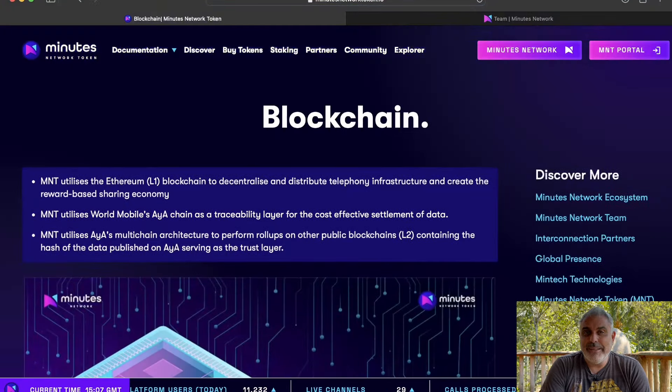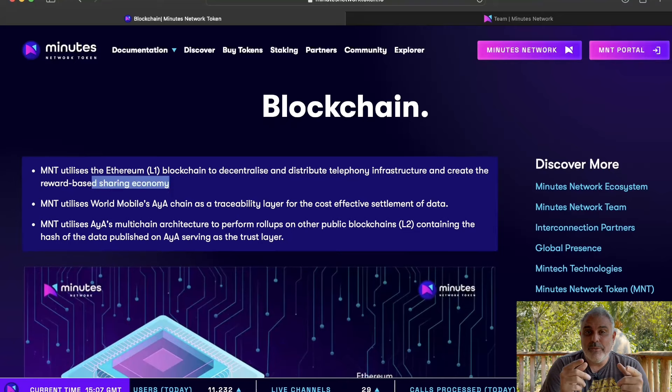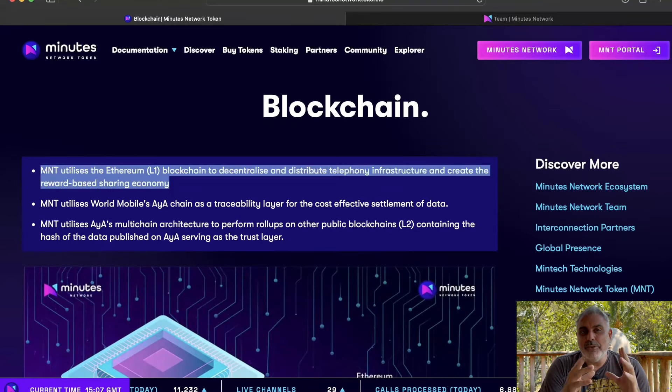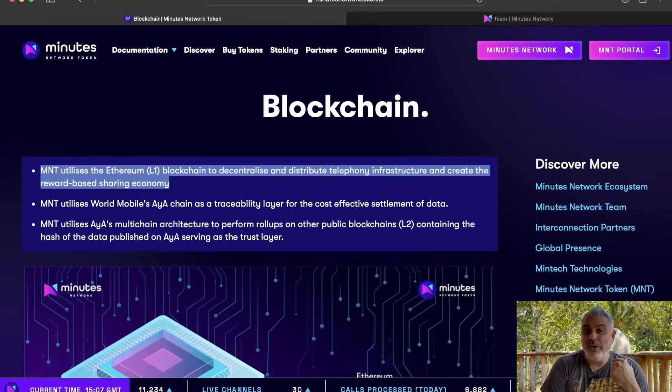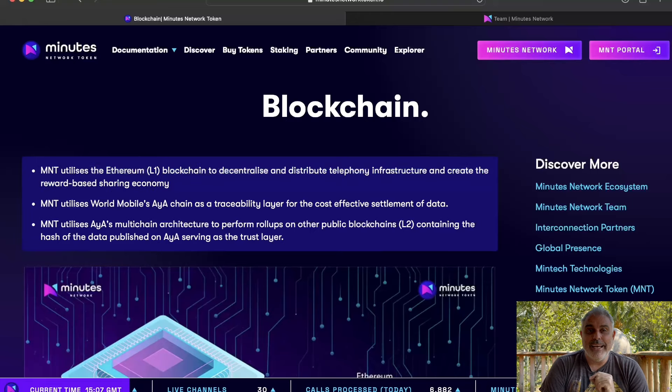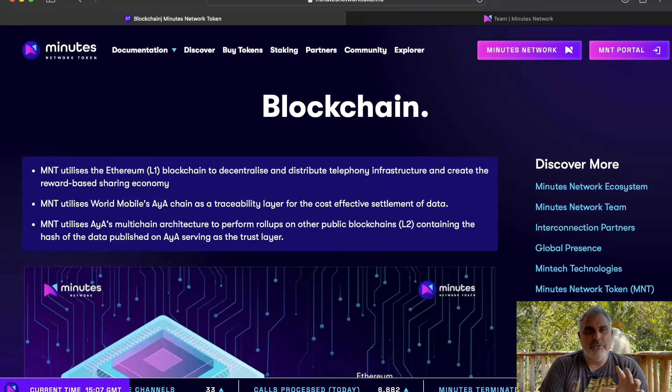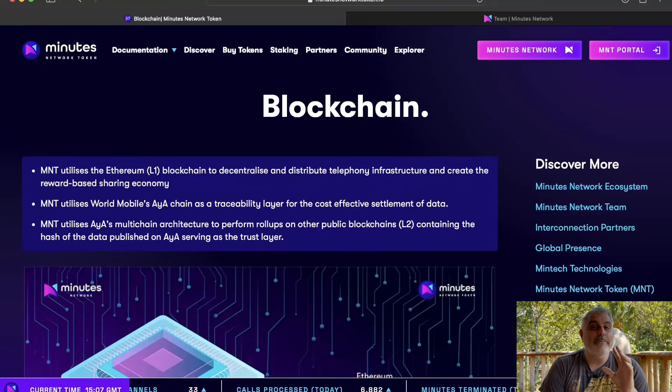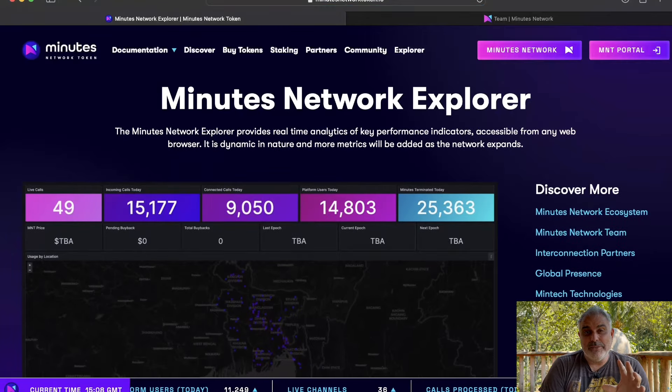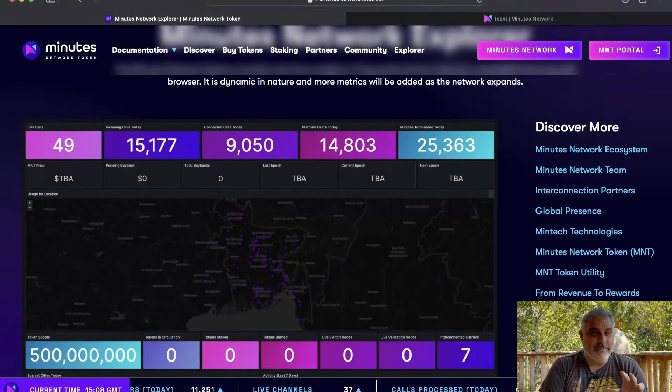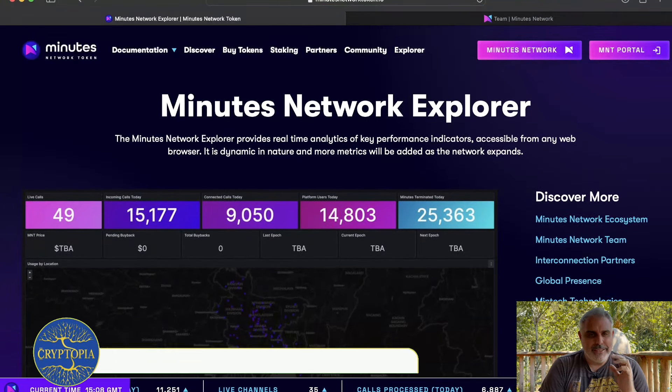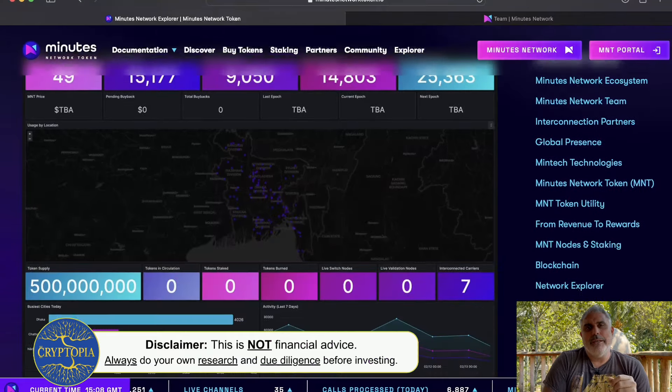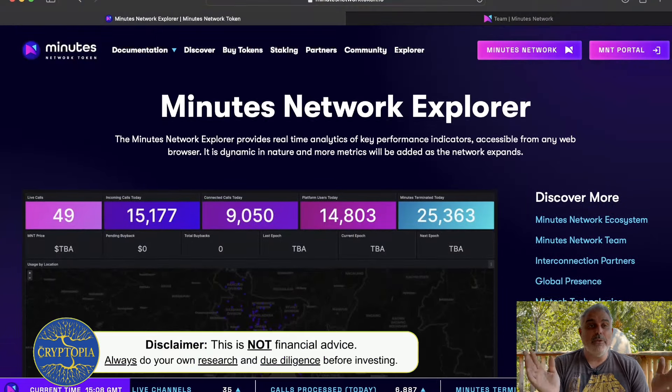And you can see that MNT is on the Ethereum blockchain, which is allowing it to create a decentralized telephone infrastructure and also to create the reward system. And it also uses some different platforms here to be able to increase trust and security. There's also a platform here called the Explorer, which is showing real-time analytics of performance indicators. And the fact that that is all public and transparent is absolutely amazing, which is one of the gifts of the blockchain.